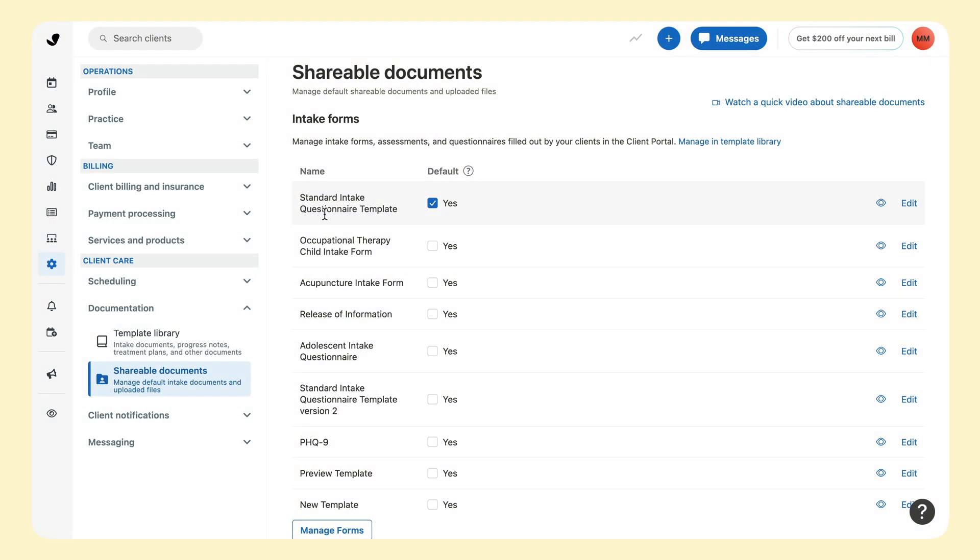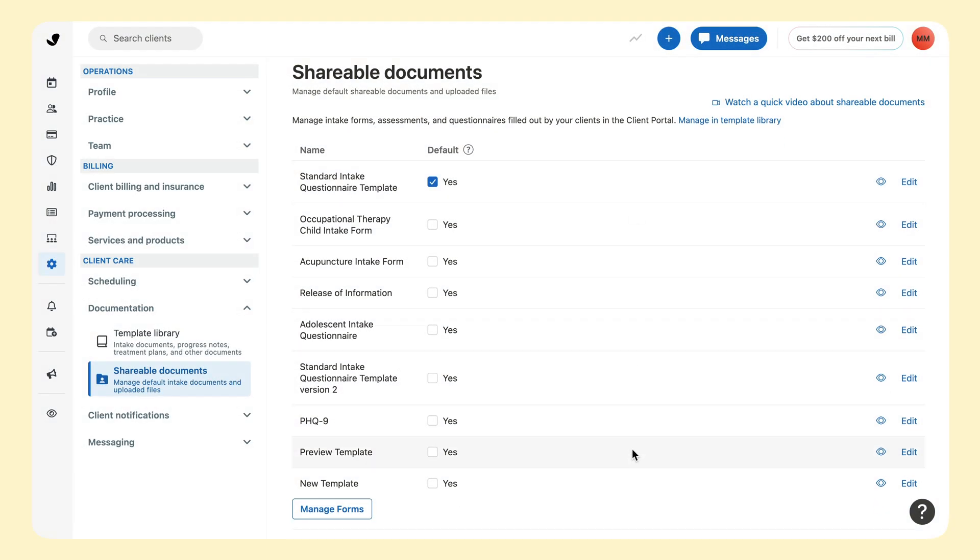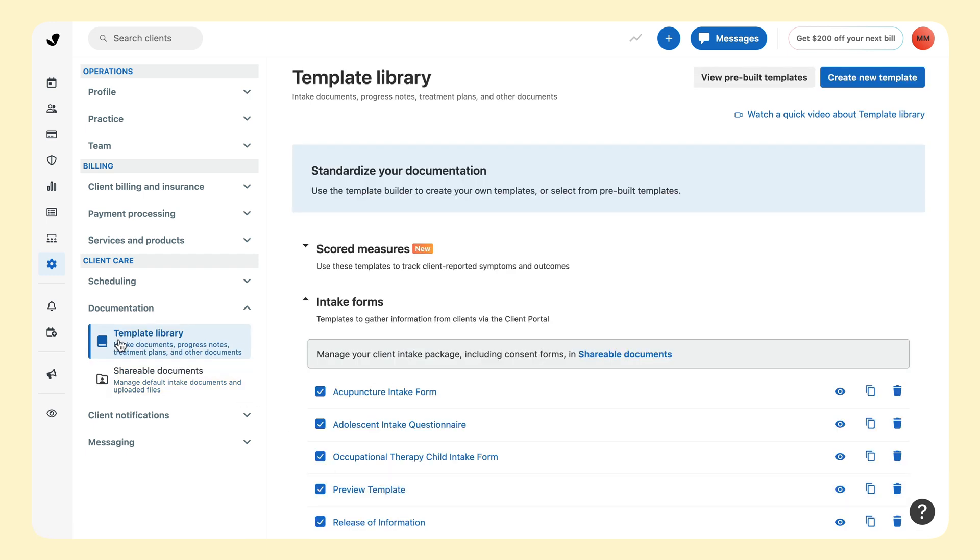Your account comes preloaded with several intake form templates. To update these defaults, click Manage Forms. This is a shortcut to the template library page.